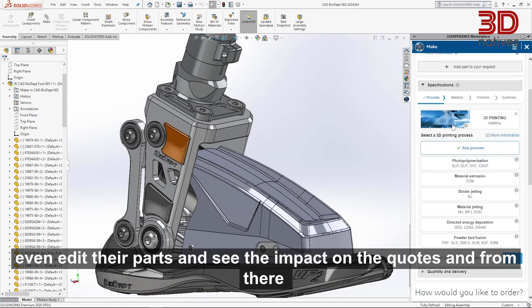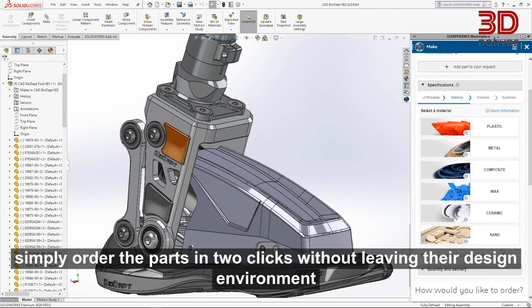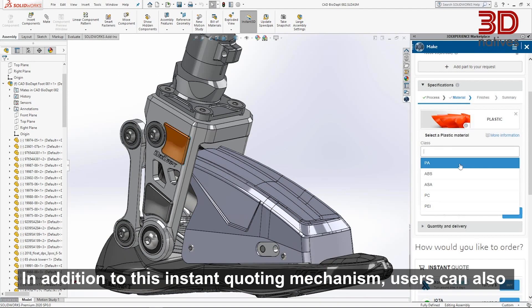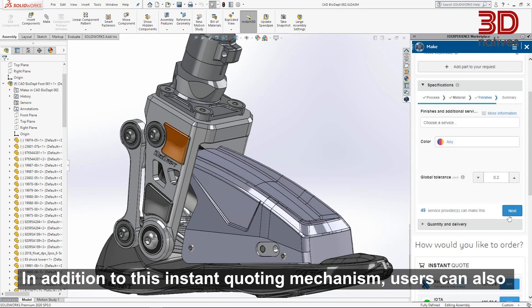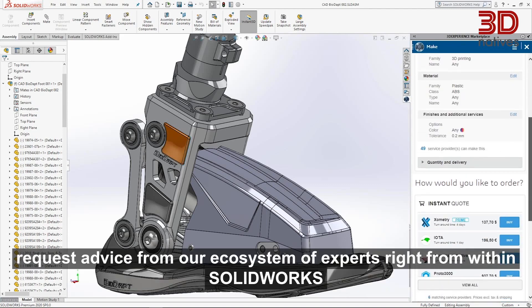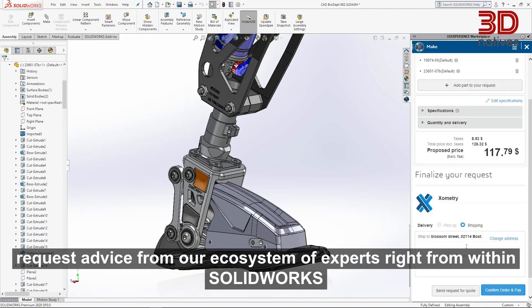From there, simply order the parts in two clicks without leaving their design environment. In addition to this instant coding mechanism, users can also request advice from our ecosystem of experts right from within SOLIDWORKS.